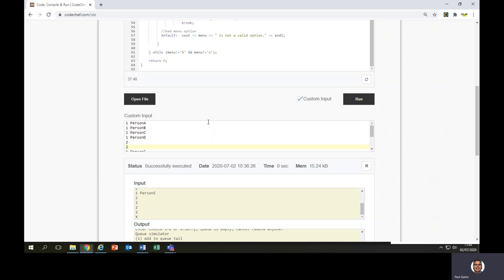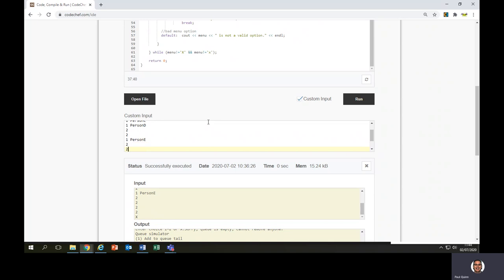Pop the stack twice. Now if it's last in, first out, then D should be removed first, then C. Then I'm going to add person E into the stack, so there'll be three people: A, B, and E. Then do some popping — person E should go first, then person B, then person A last. If I pop a fourth time it should give the message that the stack is empty, then X to exit. I'll use the same input as before, but we'll see a slightly different output from a stack.